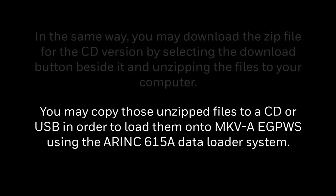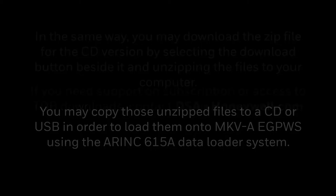You may copy those unzipped files to a CD or USB in order to load them onto Mark 5A EGPWS using ARINC 615A data loader system.